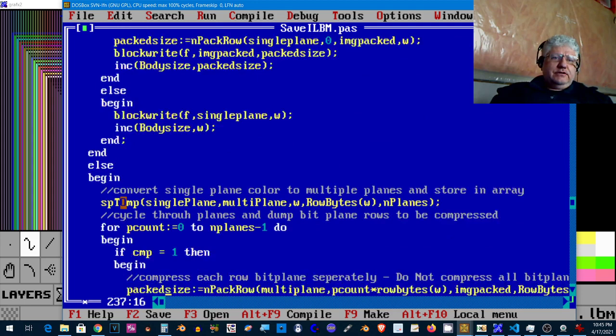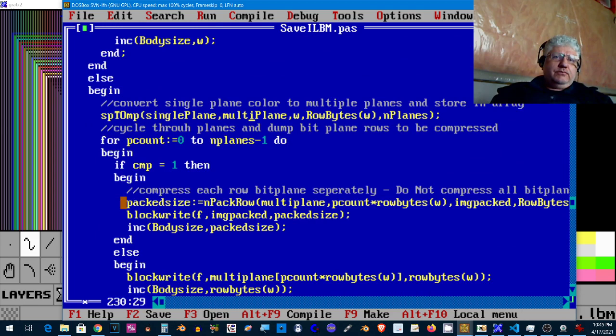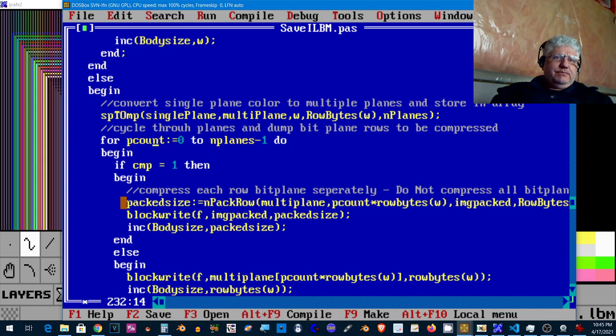And all the other formats we convert from a single plane to multiple bit planes. So we take single colors and break them down into one, two, or four bit planes. Then we take each bit plane one at a time. So if we were doing four bit planes, we'd save the first, compress the first bit plane, and then compress the second bit plane.